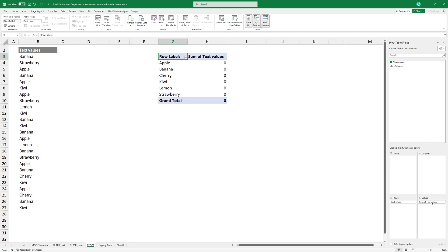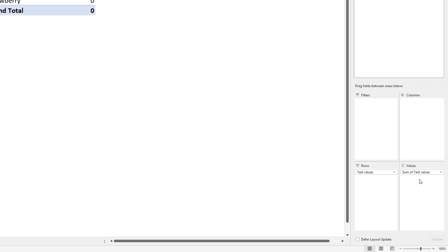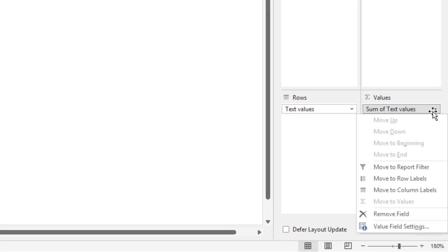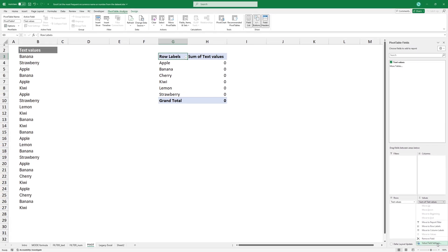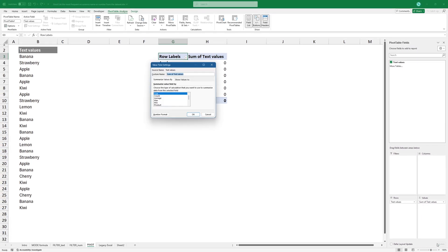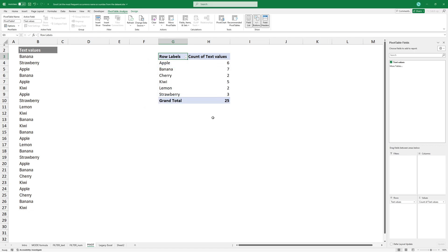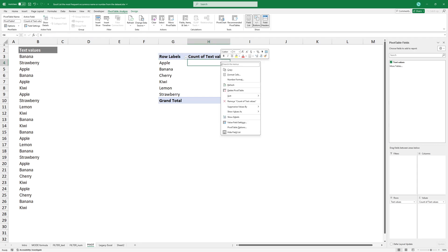Excel will automatically apply a sum function. Select value field settings. Choose count instead of sum. Your pivot table now displays each unique value and its count in the dataset.